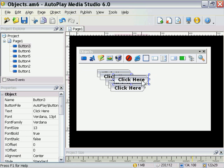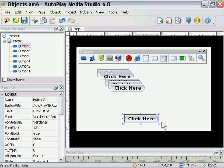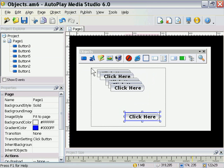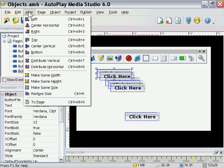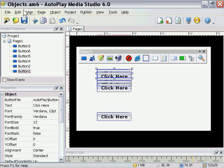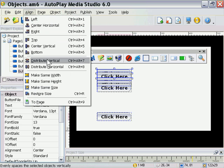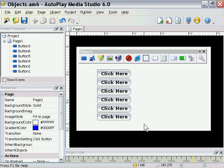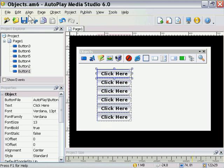Now let's take a look at the Align function. If I select all of these buttons and mix them up, then go to the Align menu, you'll see I have a variety of options where I can change their size, distribute and align them along different planes. Let's go ahead and align them to the left and then distribute them vertically. As you can see it's a quick way to create an even button row. We can actually group them together by going to Edit, Group, and move that into place as a group.